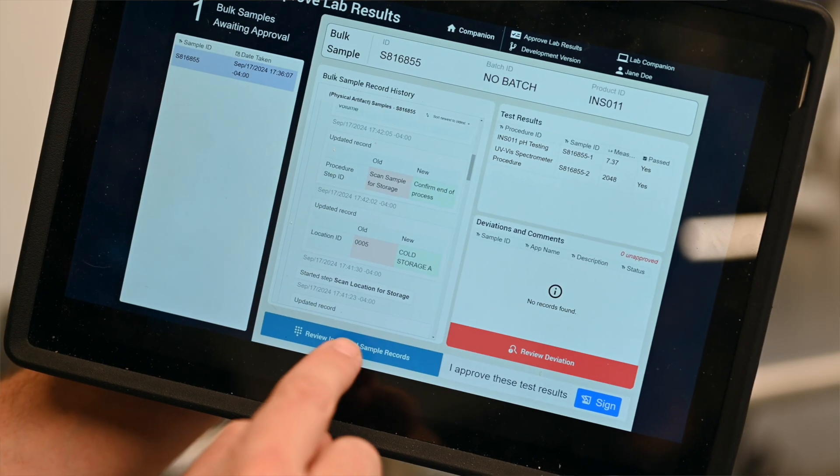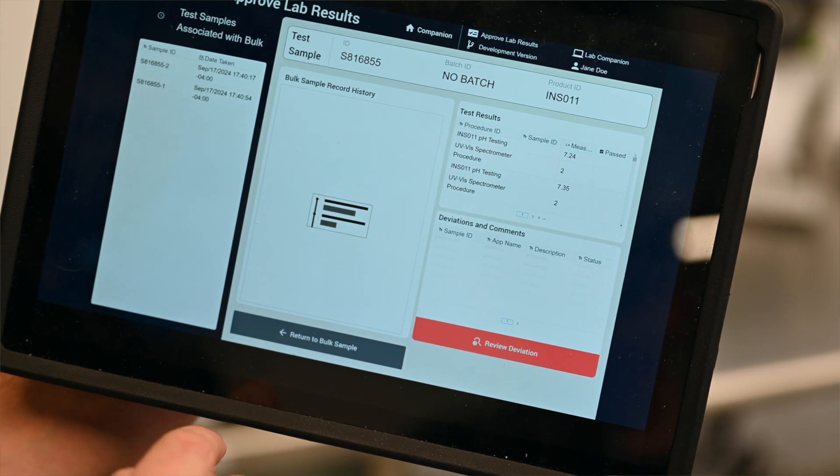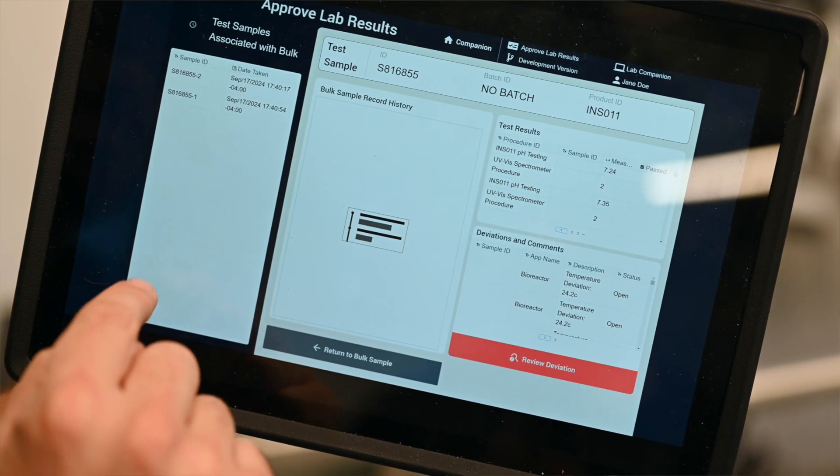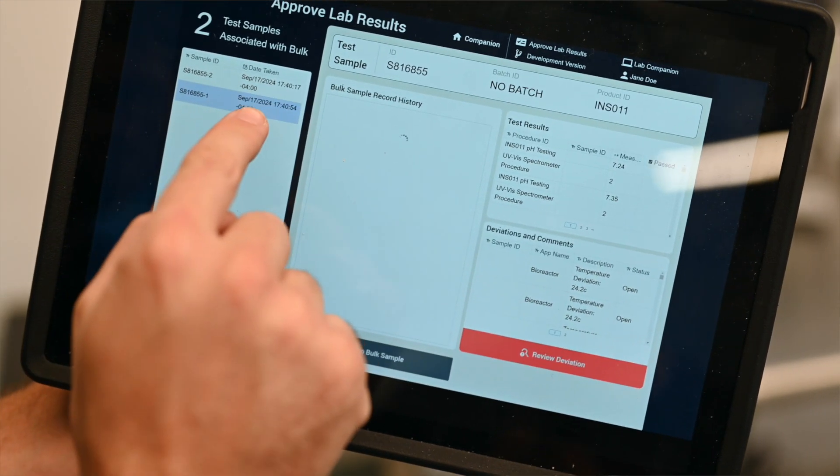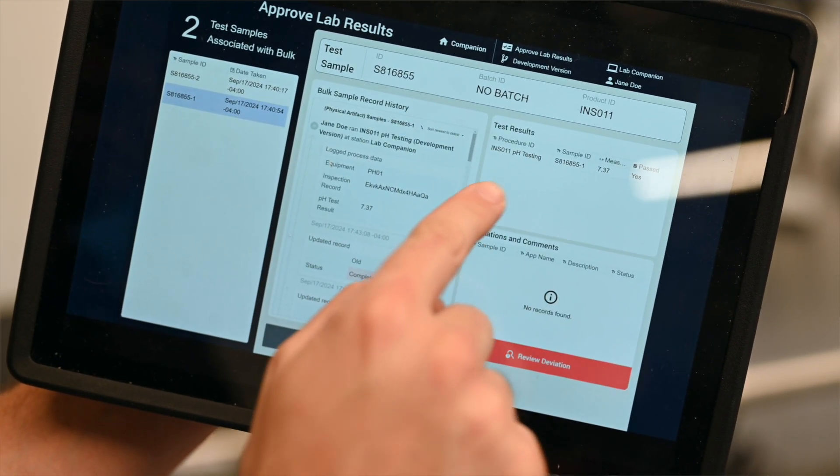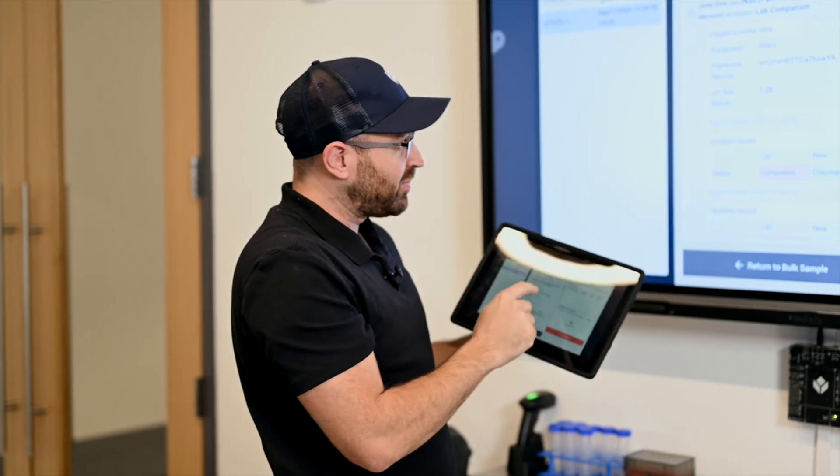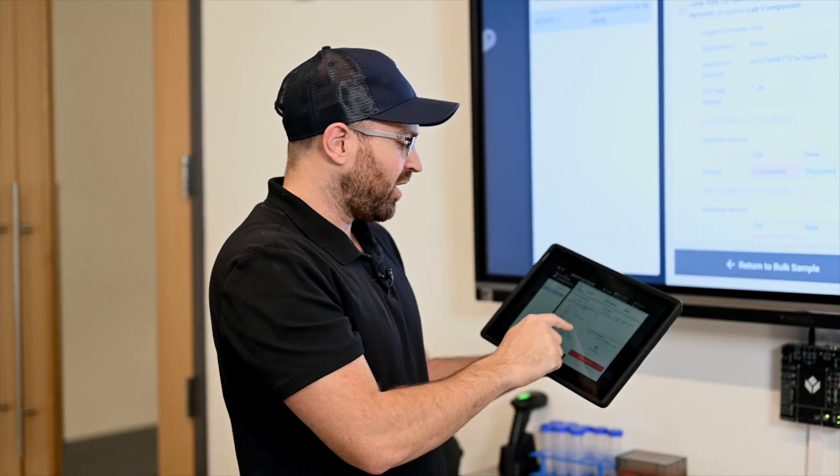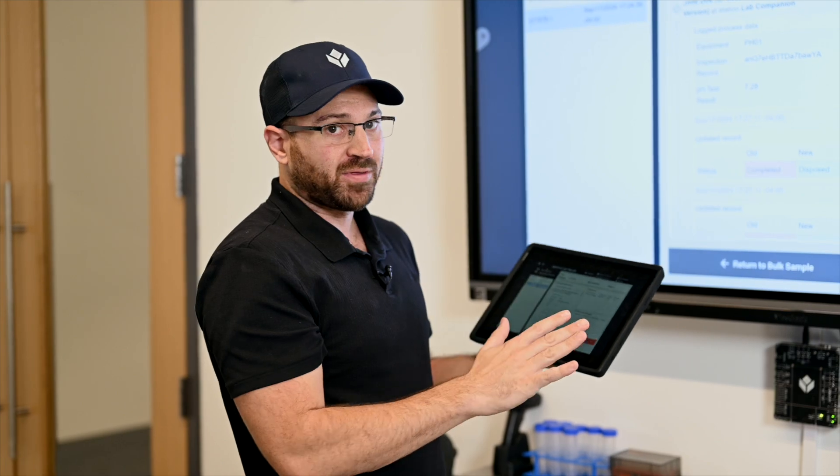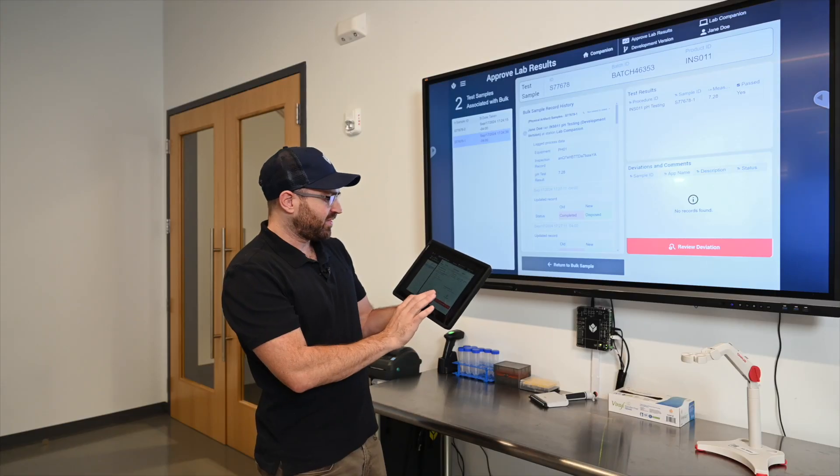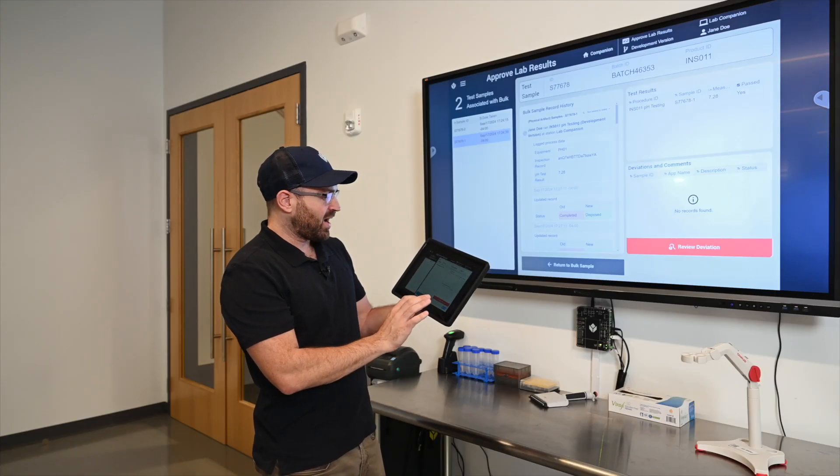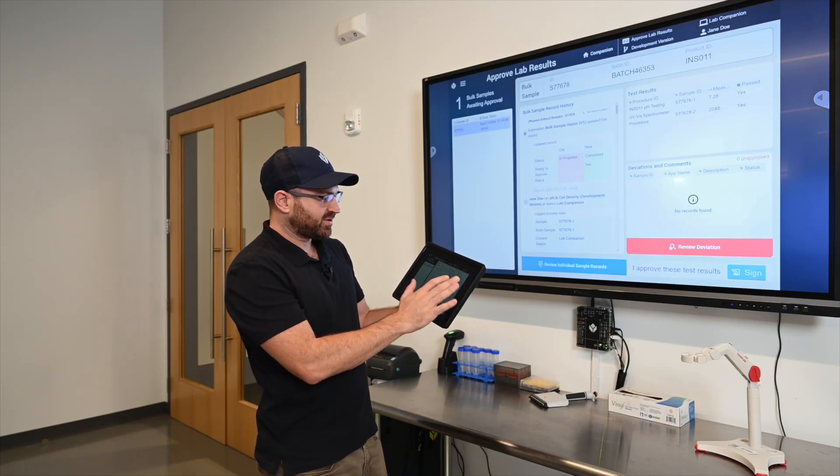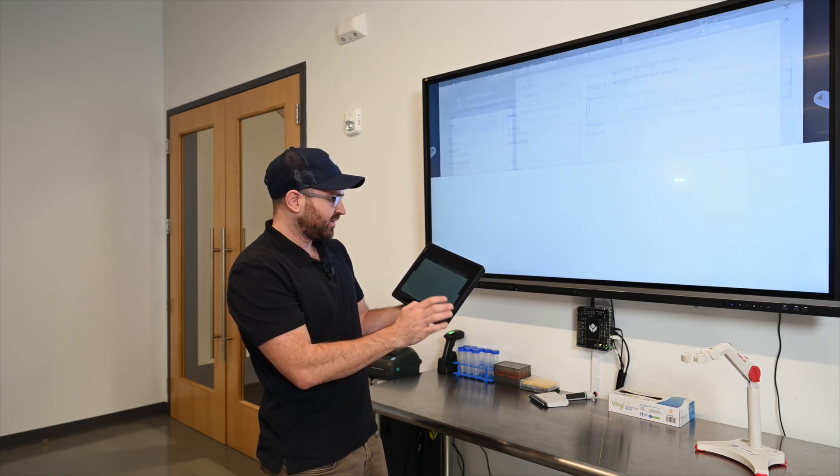If there are any deviations here we have to review those deviations and approve of those as well. I can also click on any individual sample record for that bulk and I can click on this test sample like the pH one and I can see its history. What was the inspection record? What equipment did I use? What was the status of that equipment? All this information is stored along with every record.